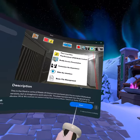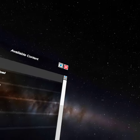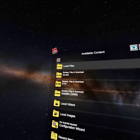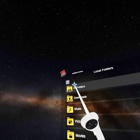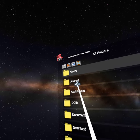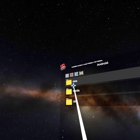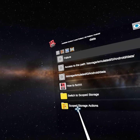Once you download it, you're going to go into Mobile VR Station. After you're in there, you're going to click Local Files, then click All Folders, then click Android, then click Data, then click Scoped Storage Actions.